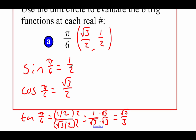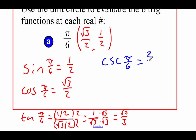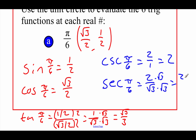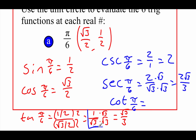Now the reciprocal functions for pi over 6. Cosecant is related to sine — flipping the 1 half fraction gives 2 over 1, which is just 2. For secant, related to cosine, we flip root 3 over 2 to get 2 over root 3. Rationalizing by multiplying by root 3 gives 2 root 3 over 3. For cotangent, backtracking to where tangent was 1 over root 3, flipping that gives root 3 over 1, which reduces to the square root of 3.